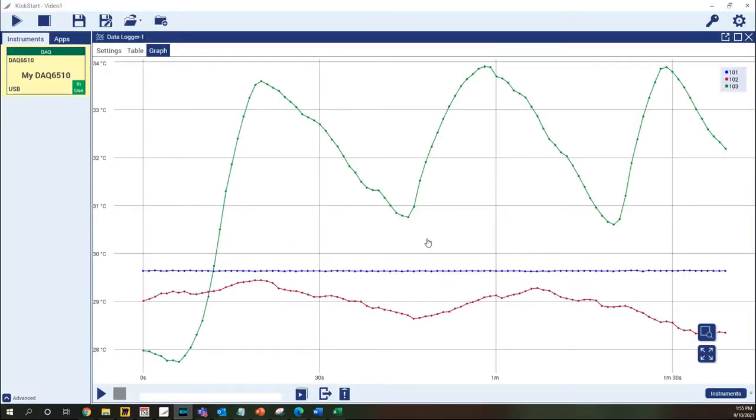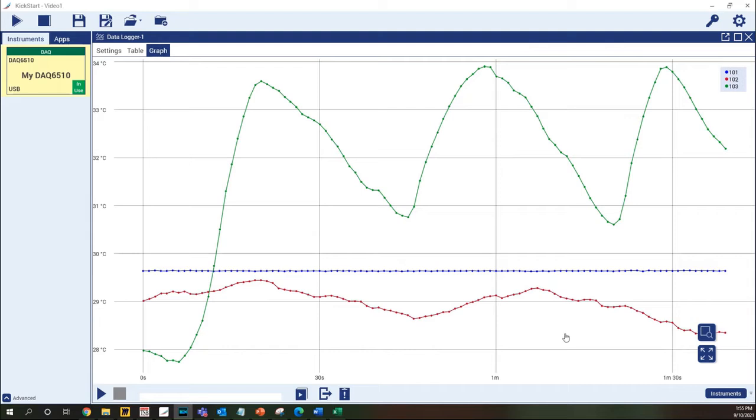Here we have an example of a data logger test where we have measured the temperature on the first three channels. The data is shown in the built-in graph which is great for monitoring data collection in real-time as well as trends in the data.